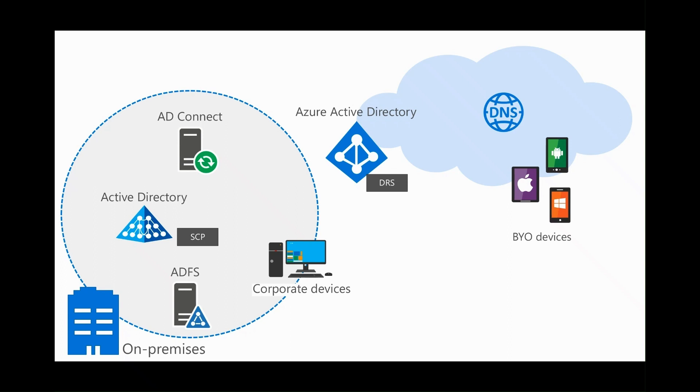Let's start with understanding what is device writeback. Device writeback enables you to bring your Azure AD joined or registered device objects written back to on-premises Active Directory.